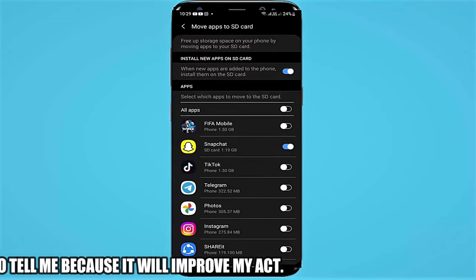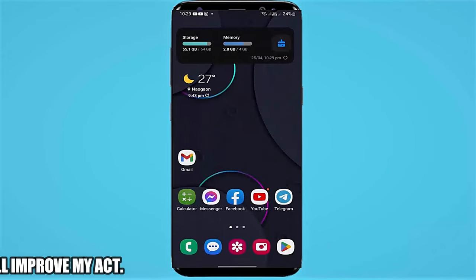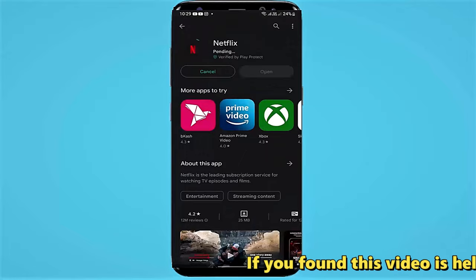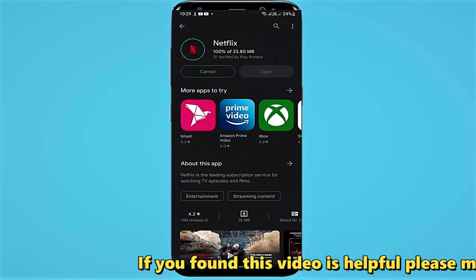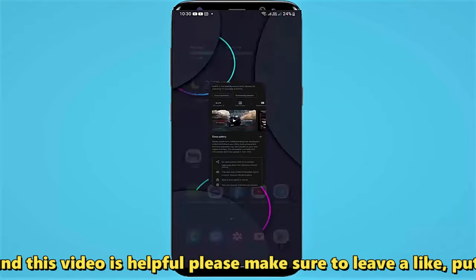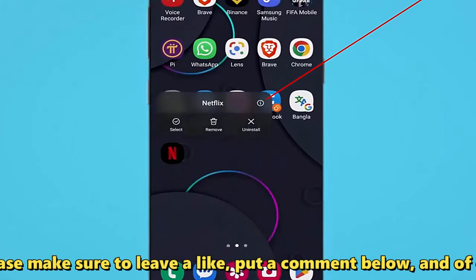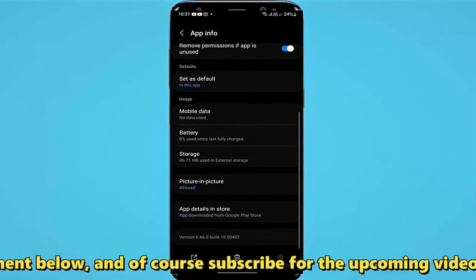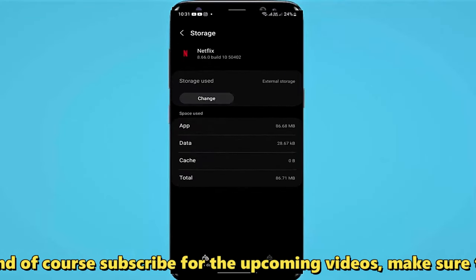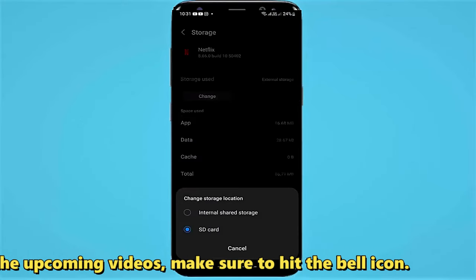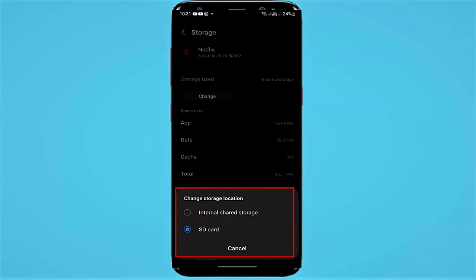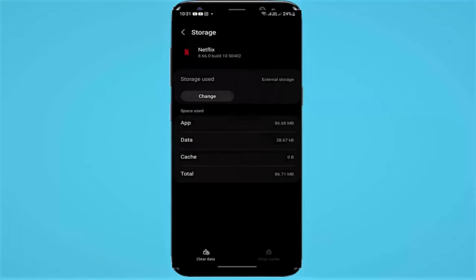After that, open your Play Store. As you can see here, my installed applications are now located in the SD card. That's it. Thanks for watching.